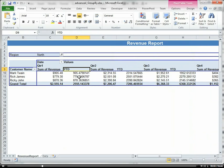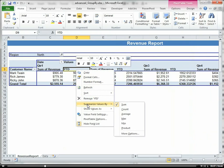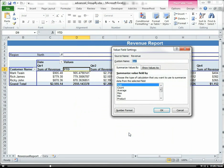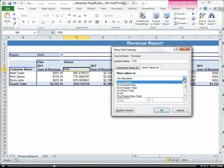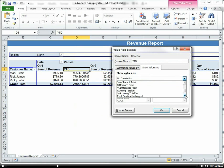Now I have this revenue column in here. I'm going to right-click it and choose Summarize Values By, more options. And here I'm going to click on Show Value As and then we're going to choose Running Total.